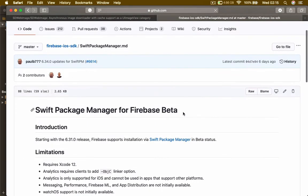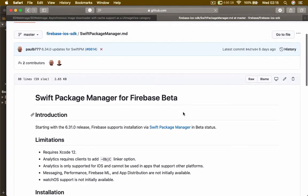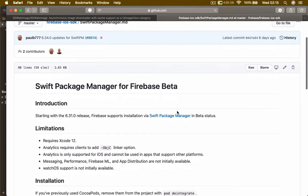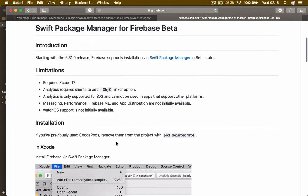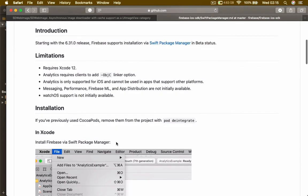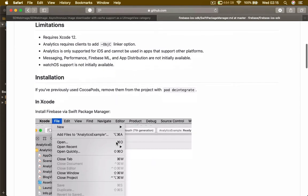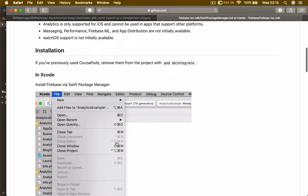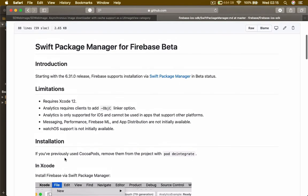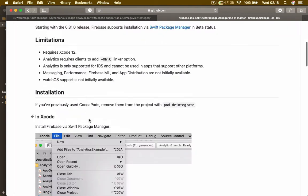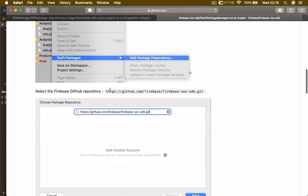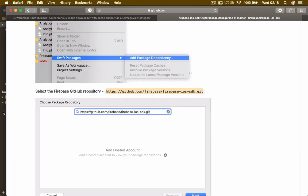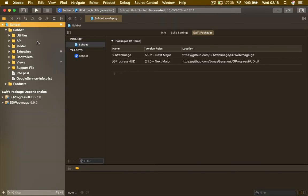It's going to take you to a README. Basically these are the process we need to follow in order to install Firebase using Swift Package Manager. It says it requires you to at least have Xcode 12. The only thing I'm interested in here is the link, so I'm going to copy it and go back to Xcode.